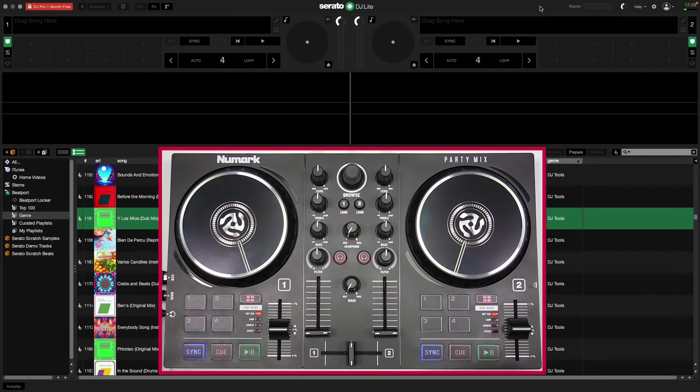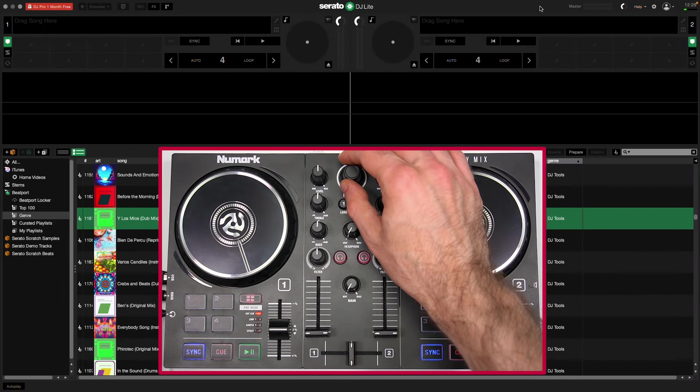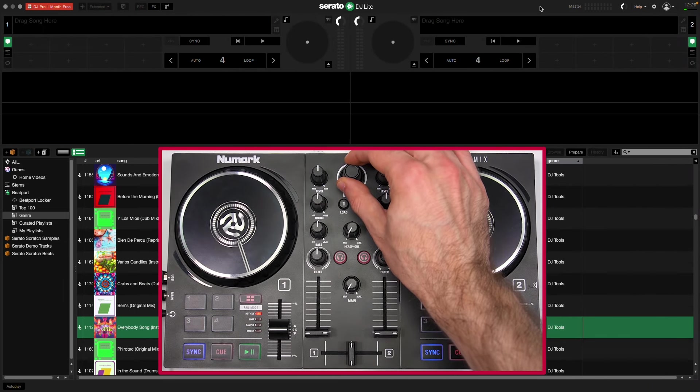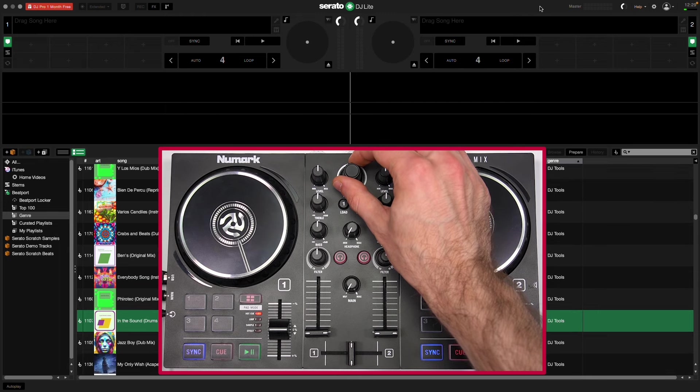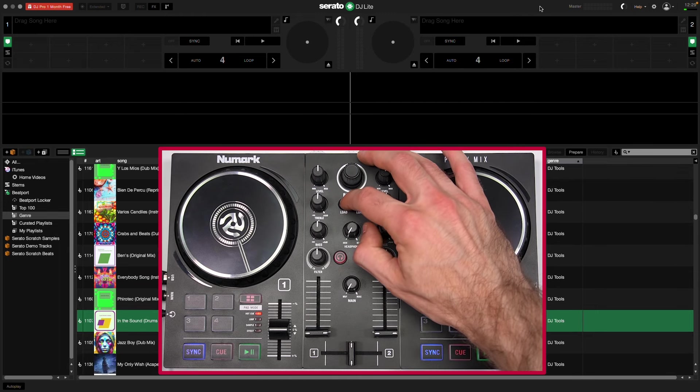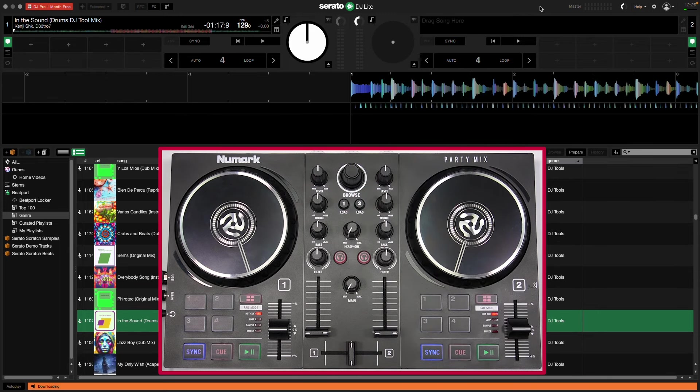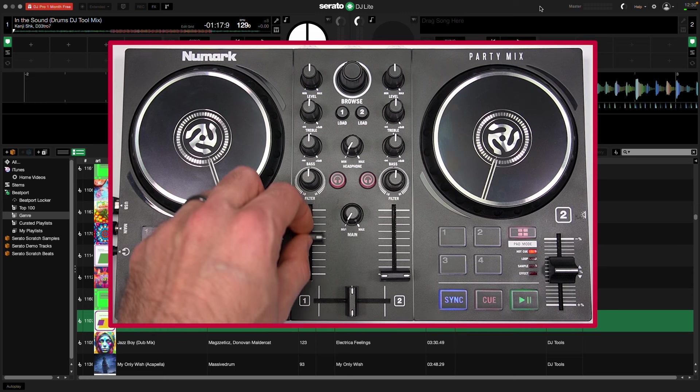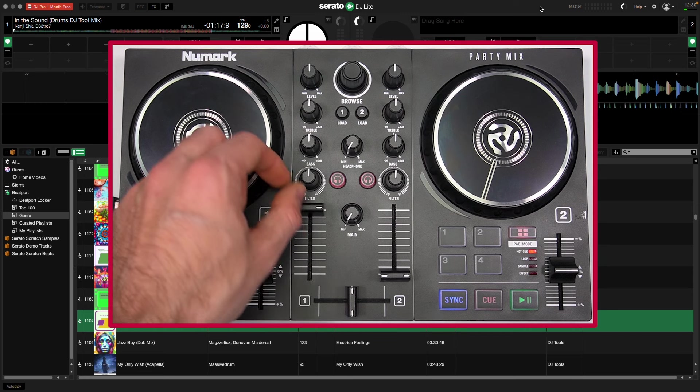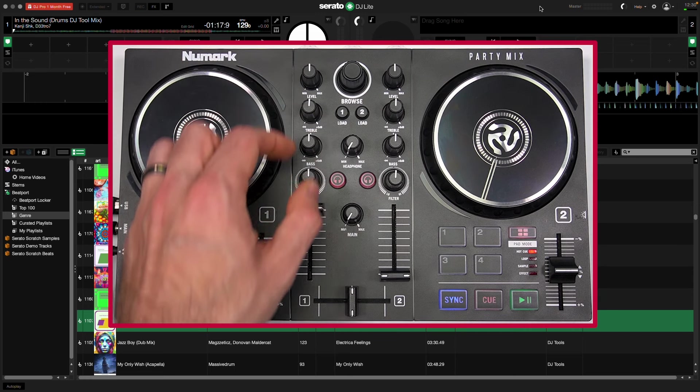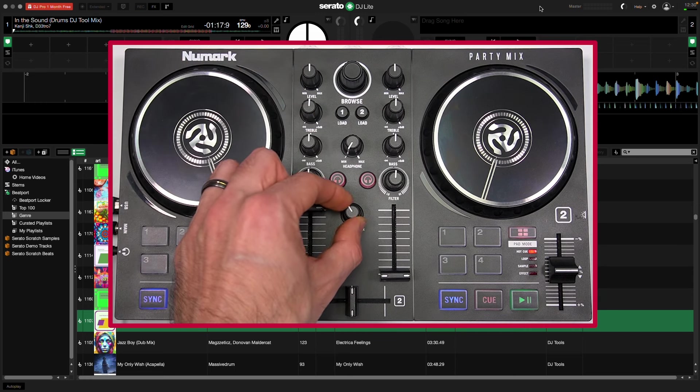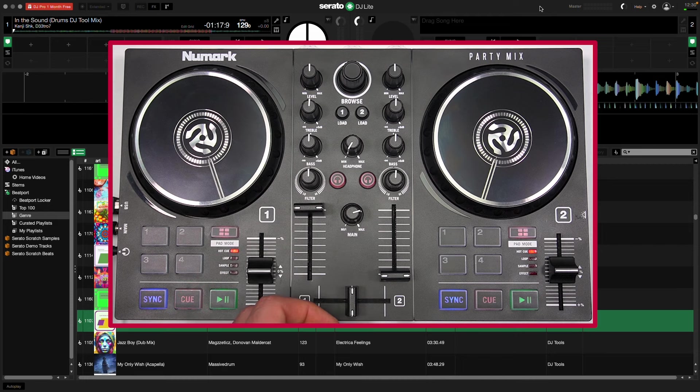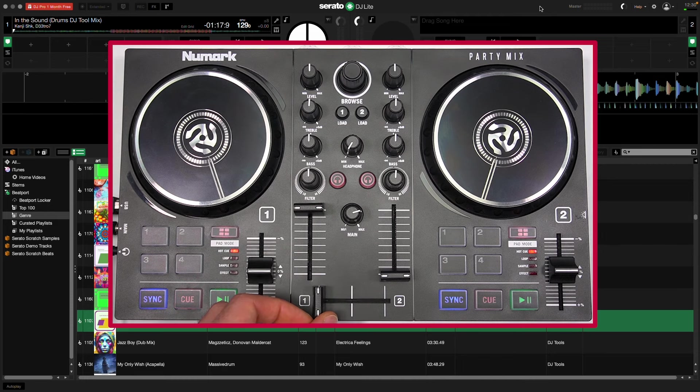To load music for playback, use the Browse knob to browse your library, and press one of the Load buttons to load the track to a deck. Turn up that deck's volume fader and level knob, turn up the main volume knob, then move the crossfader towards the deck and press the Play-Pause button.